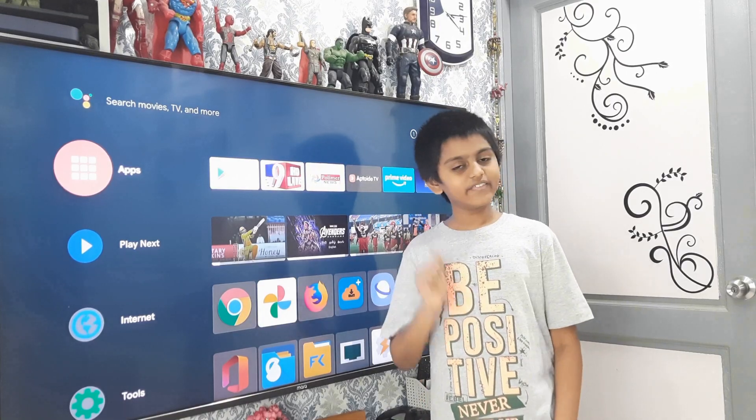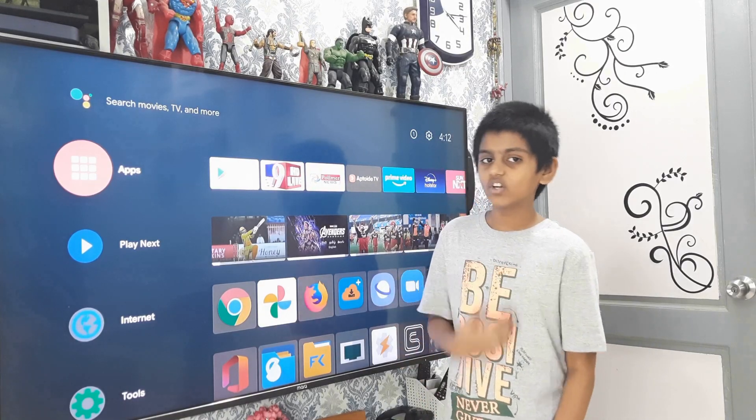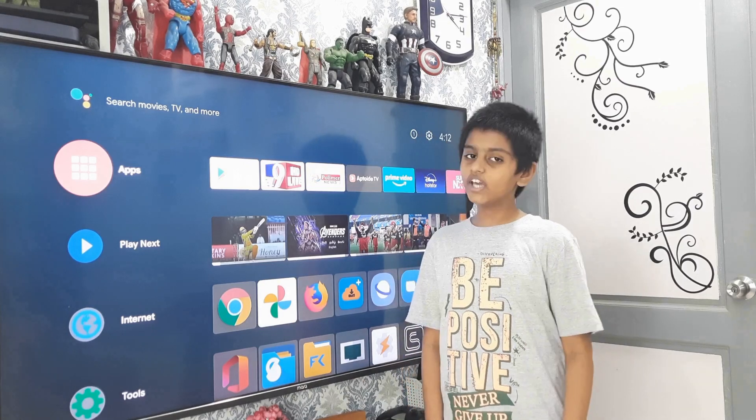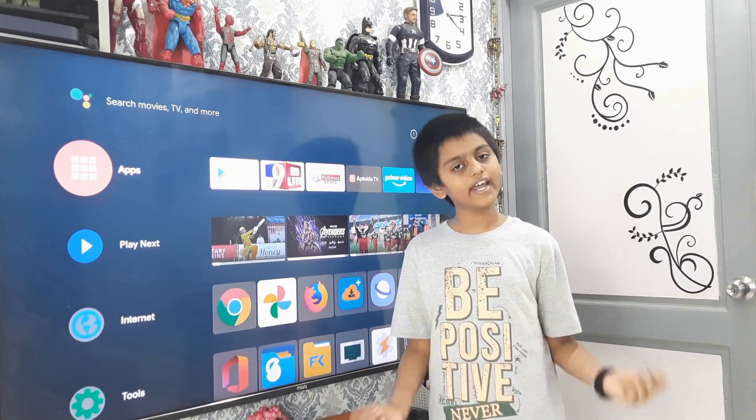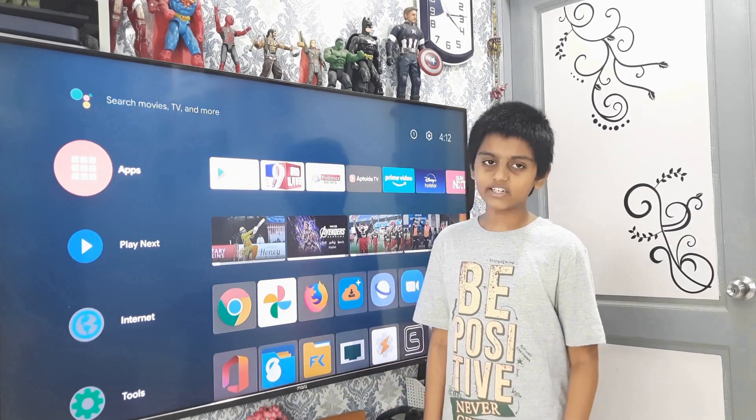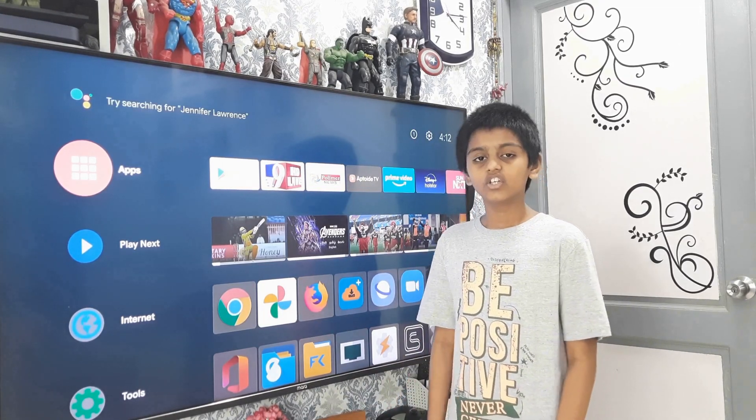Hi everyone, I'm Rishi. Hope you are doing great. Today we will learn how to install any Android apps on any Android TV.